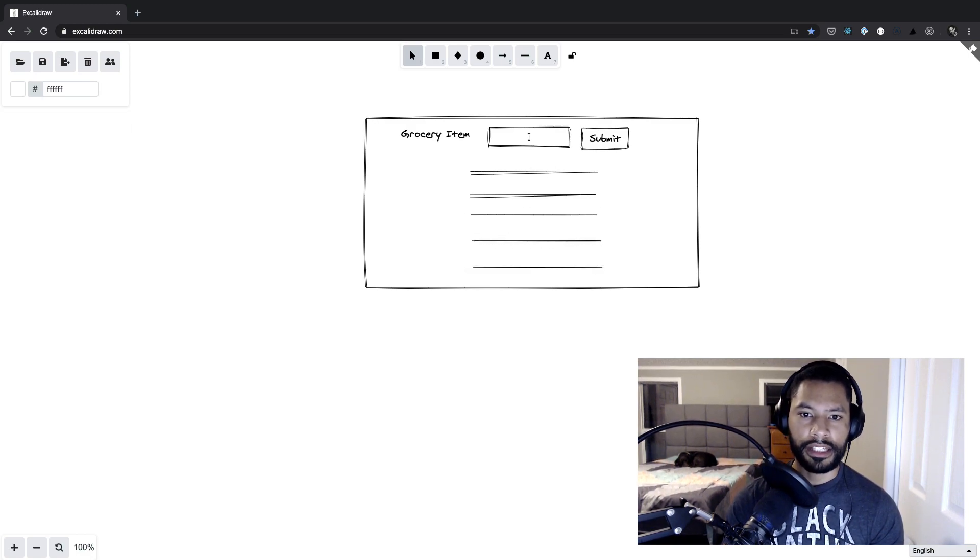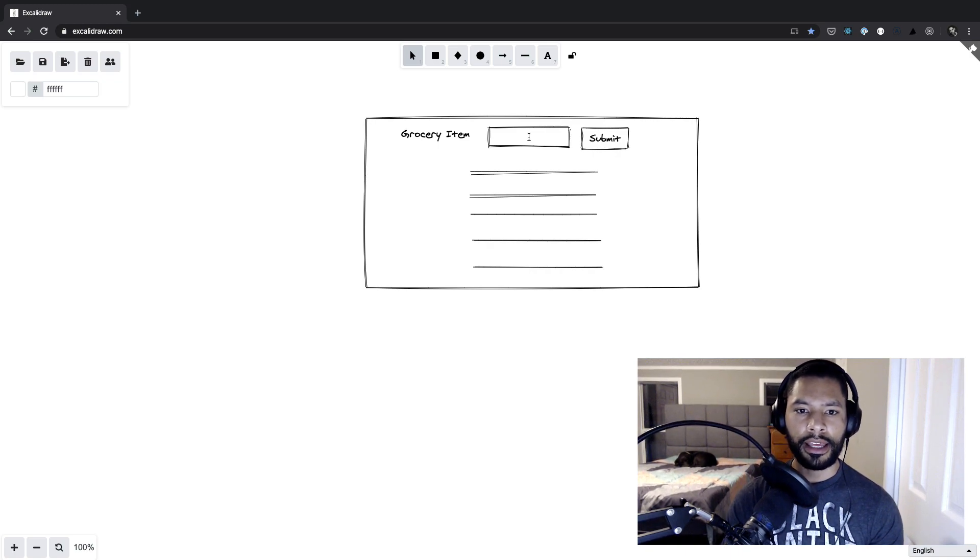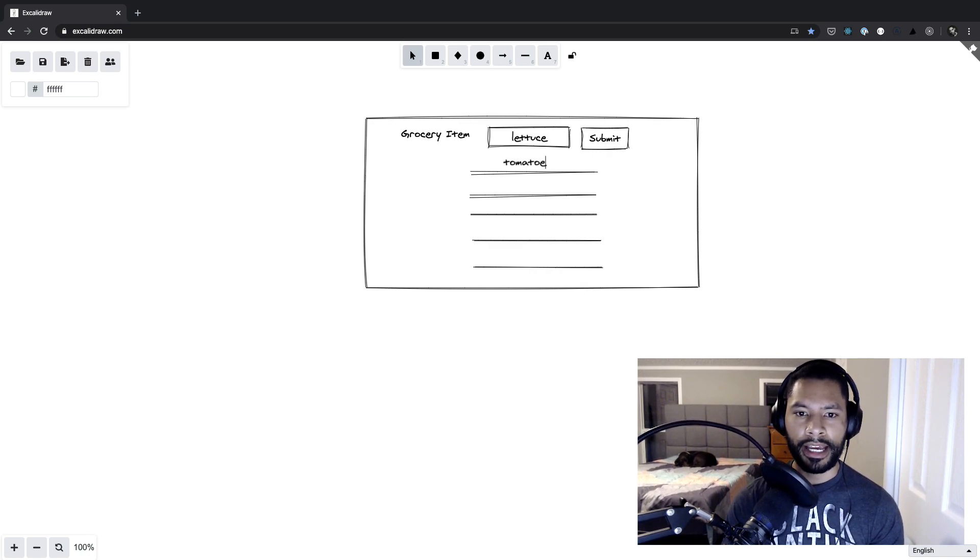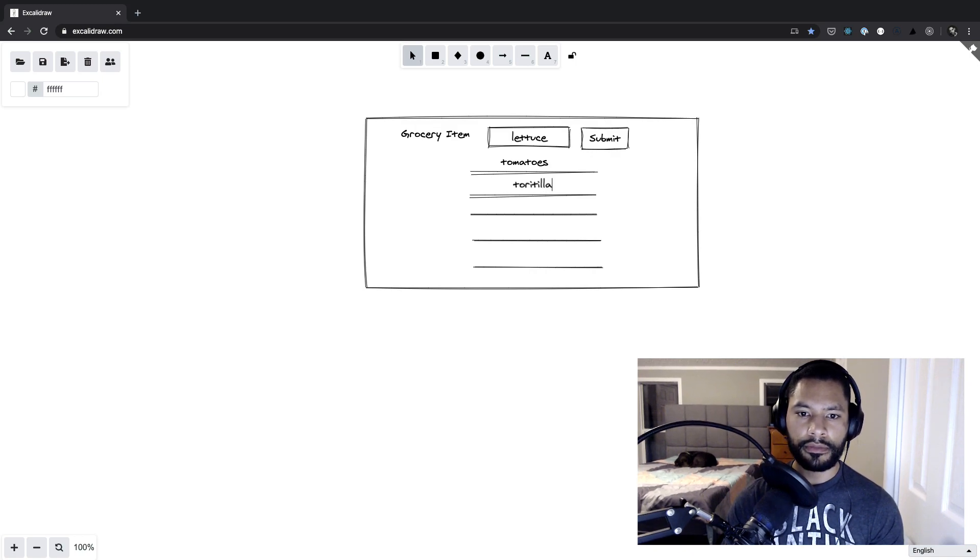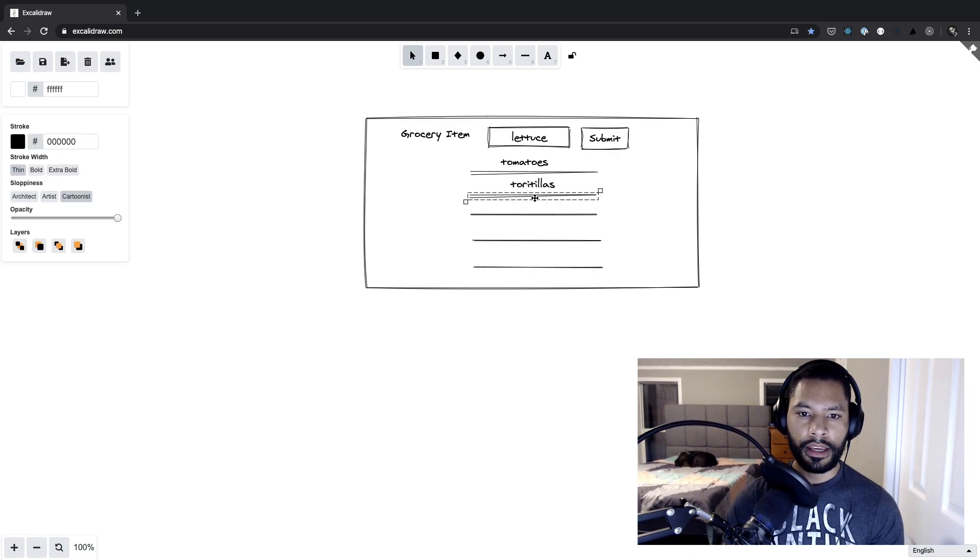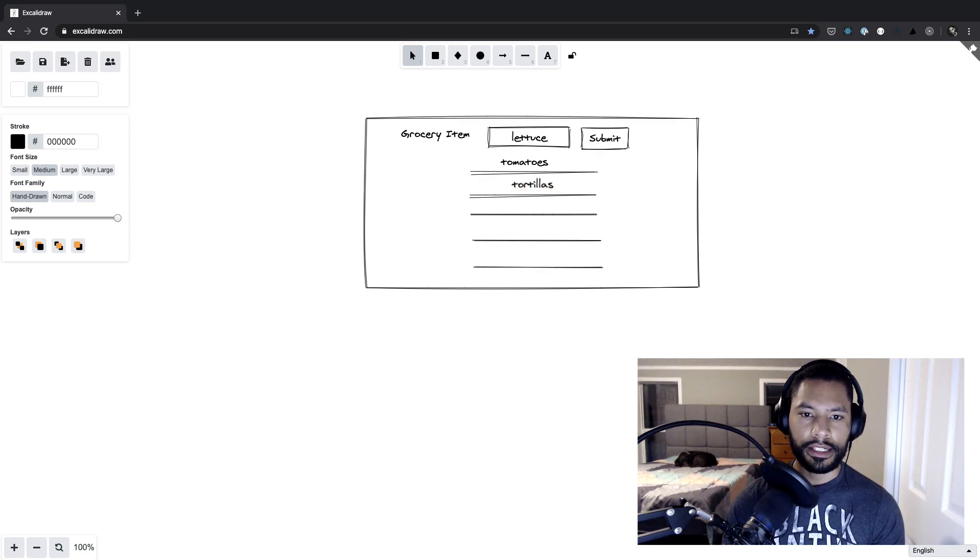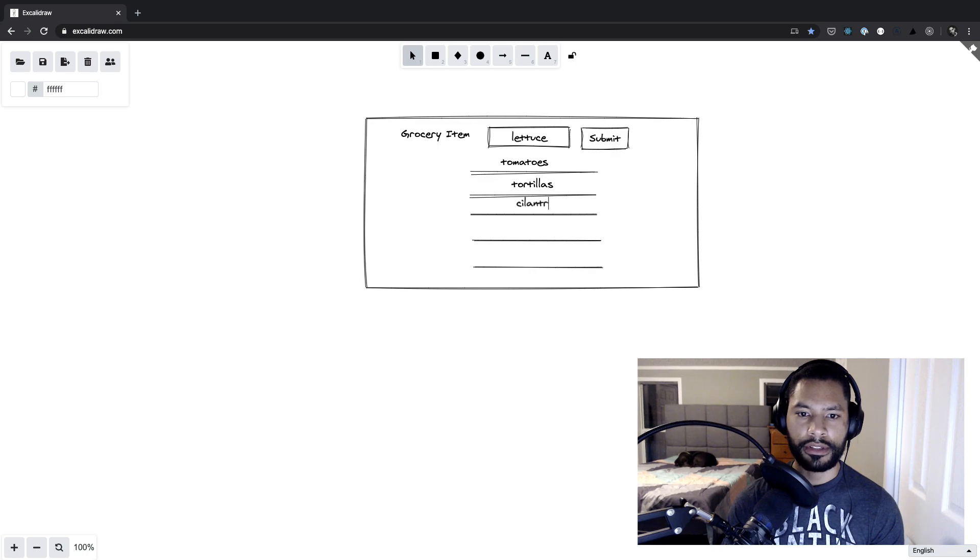Now, I want to go ahead and have some sample data in here. So let's say I'm trying to create tacos, and this is going to be lettuce. And maybe I have a couple items already in here. So we have tomatoes, we have tortillas, and then tortillas. And then maybe as a last item, we have cilantro down at the bottom. Cool.